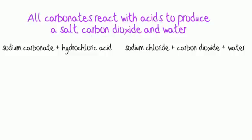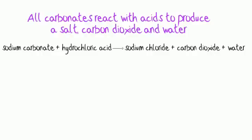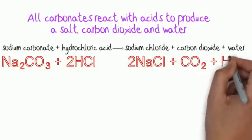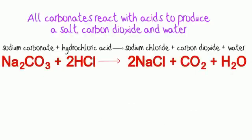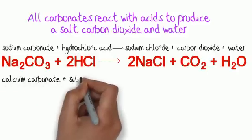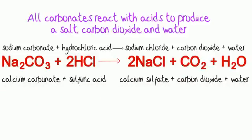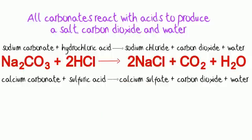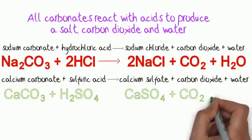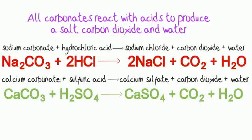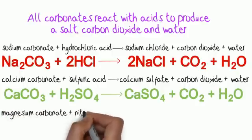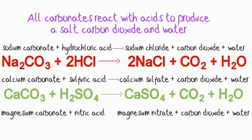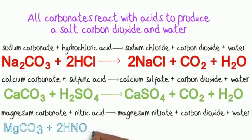Sodium carbonate plus hydrochloric acid makes the salt sodium chloride and carbon dioxide and water. Calcium carbonate and sulfuric acid makes the salt calcium sulfate and carbon dioxide and water. Magnesium carbonate and nitric acid makes the salt magnesium nitrate plus carbon dioxide and water.